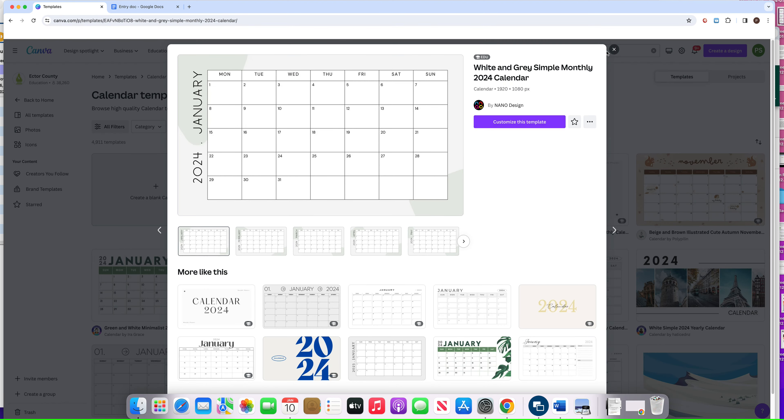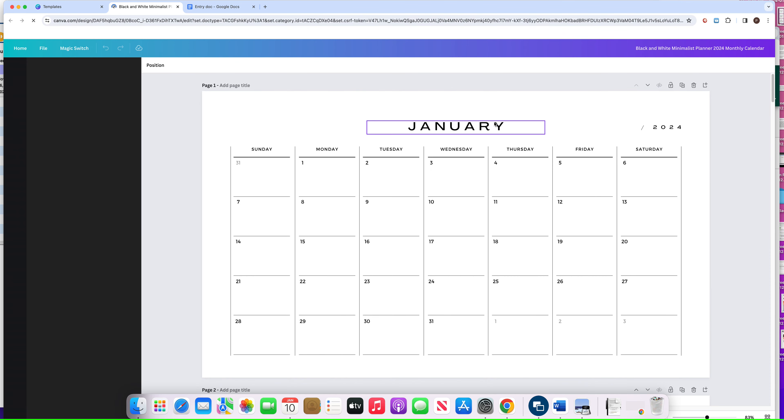Just click 'customize this template'—boom, we're up and running already. This is going to generate it for me.